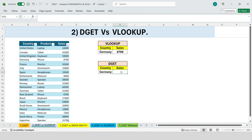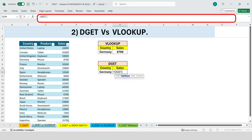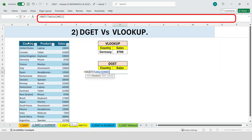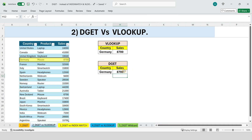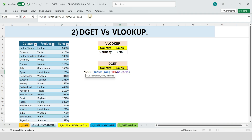Now, this time we type DGET. For the database, we select the entire table including headers. For the field, we specify sales. For the criteria, we filter by country equals Germany. We press enter, and we get the exact same result — 1,700. So far, both functions do the same job.